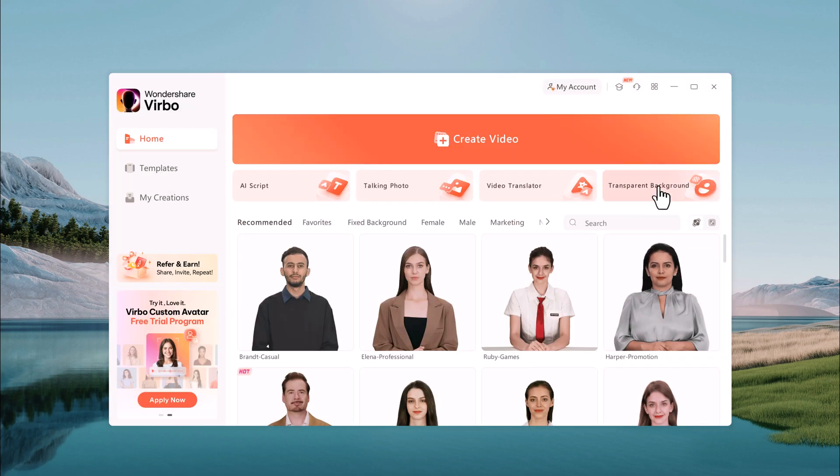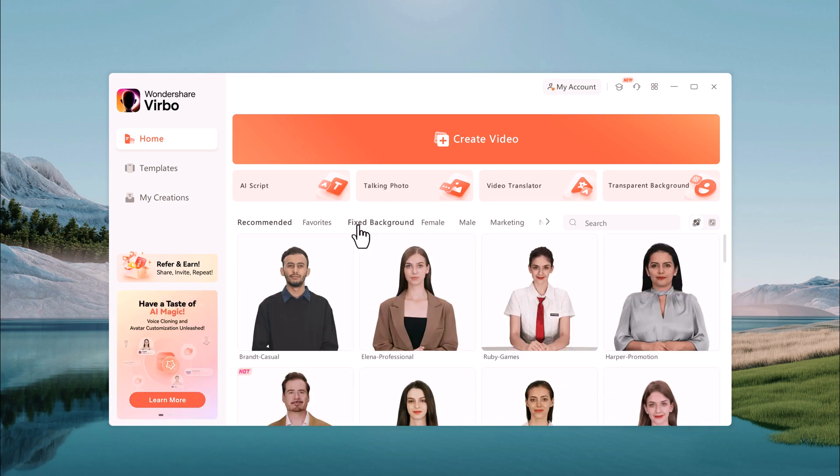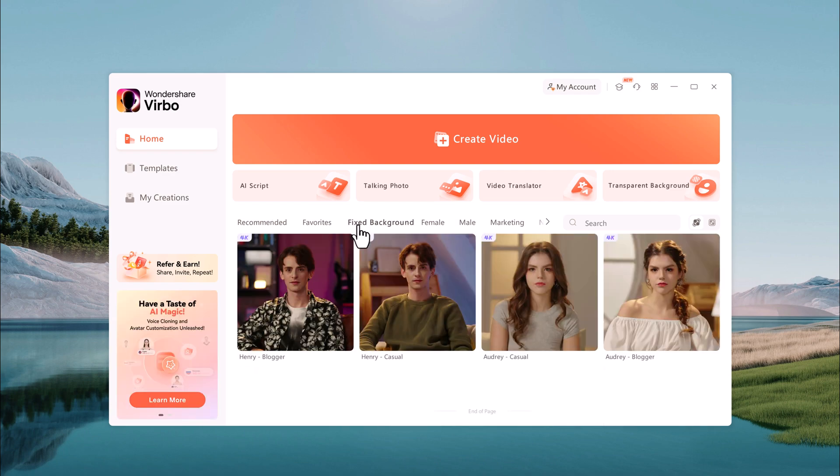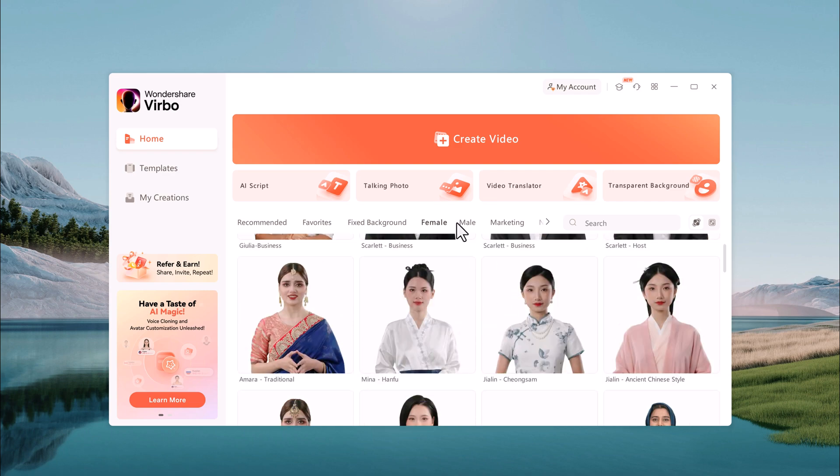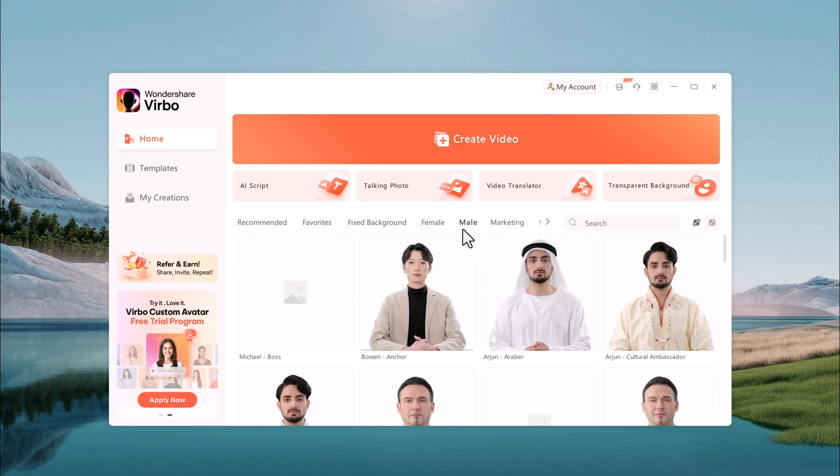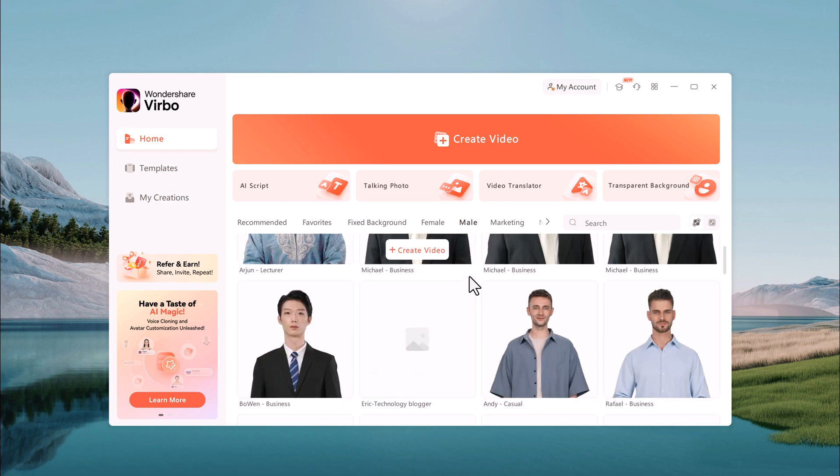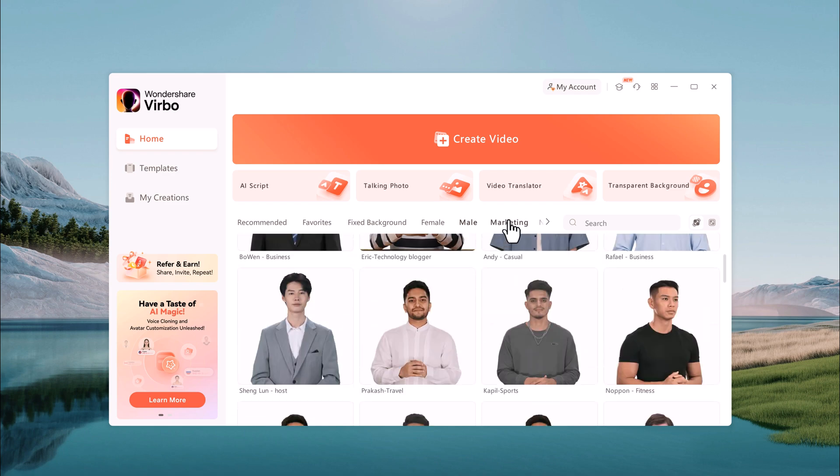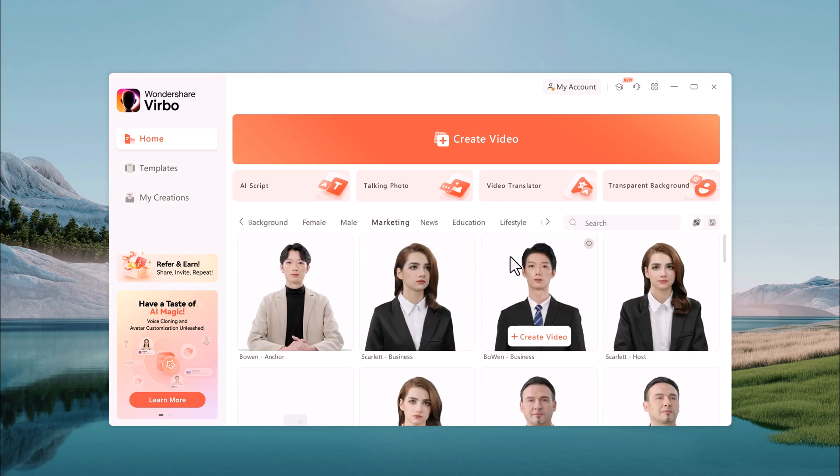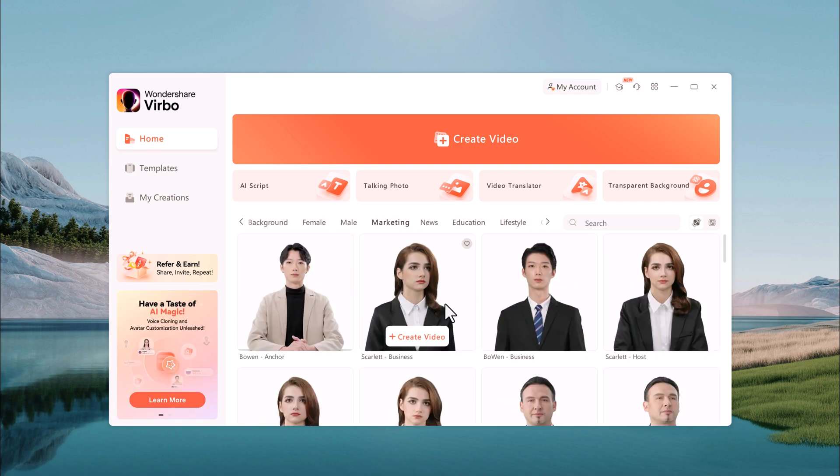Here we have video translator and transparent background. So here we have different collections of avatars, different backgrounds, and even categories like marketing and education. Take time to choose the avatar that perfectly conveys your message. And if you prefer starting with a complete scene, head to the video template.